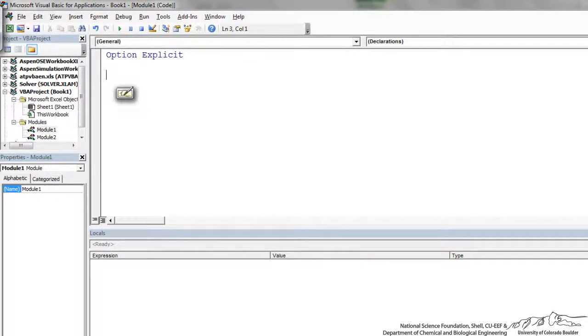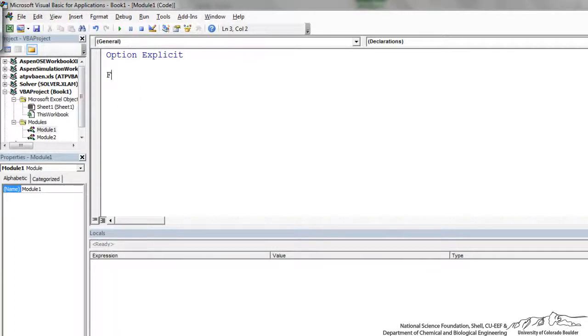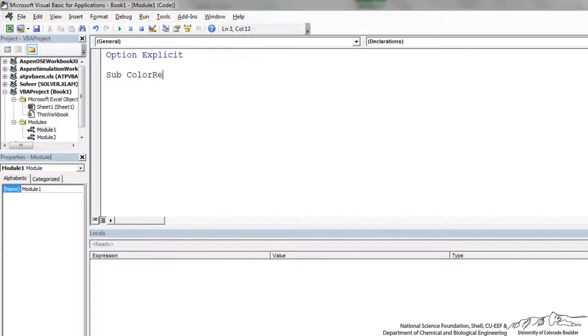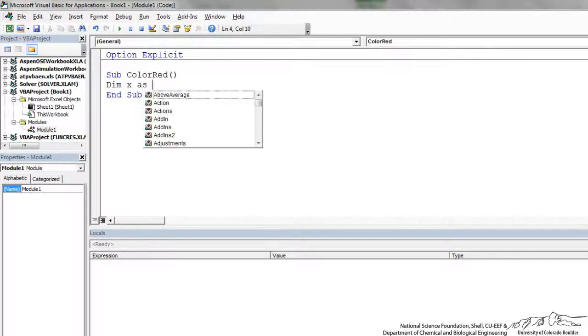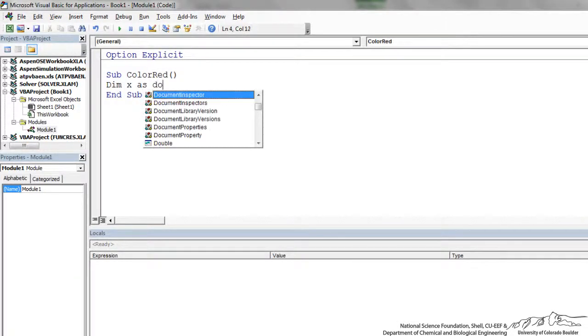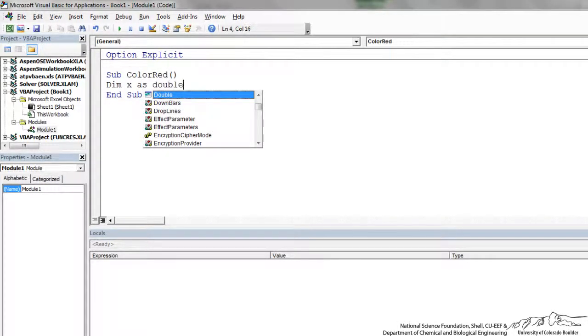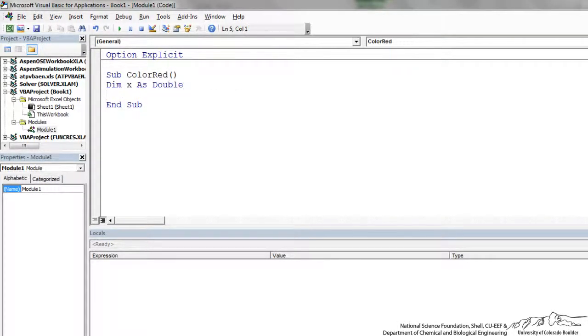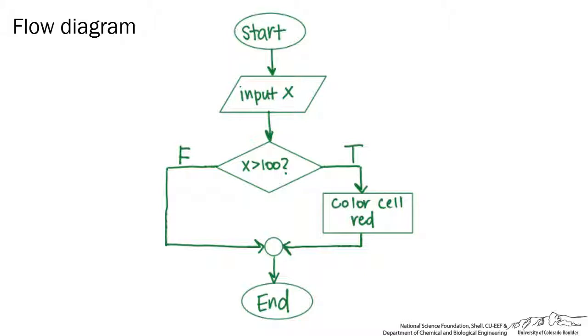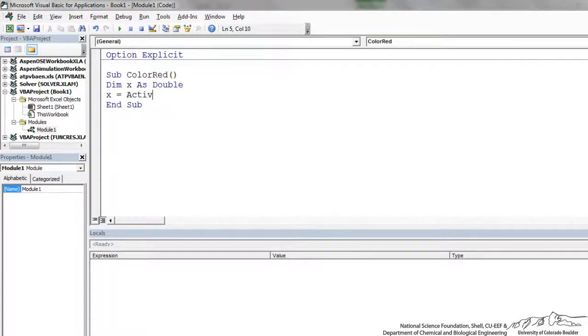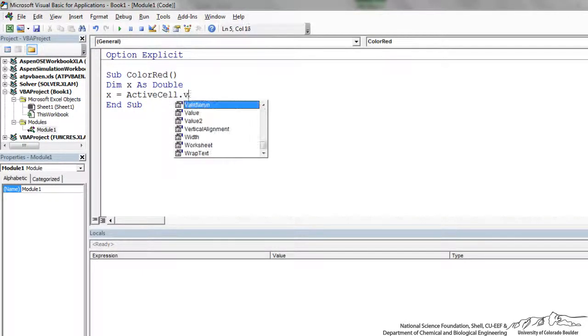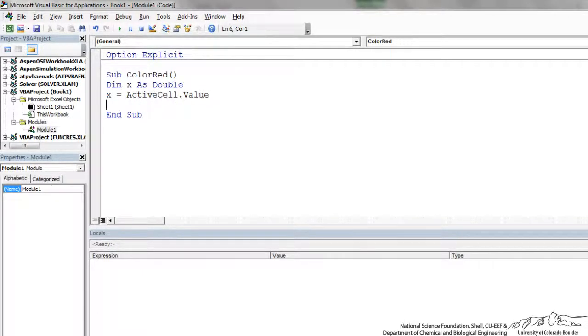And now I'm just going to put in the flow chart elements. So the first thing we need to do is to start, and generally you write a function or sub. So we're going to do sub color red, and then we have to put our declarations first. So I'm going to dim x as, just do double, that's the most common. The next step is to input x. To do that, I can just say x equals active cell dot value, so we're inputting x.